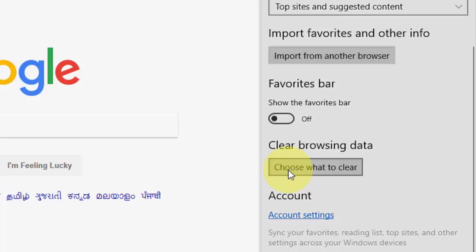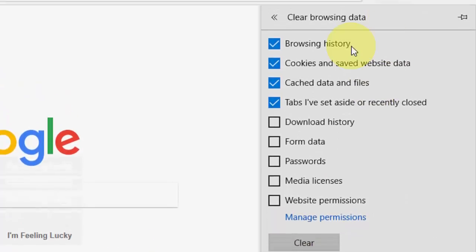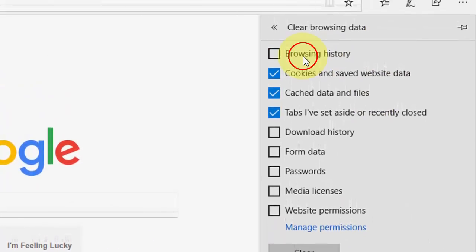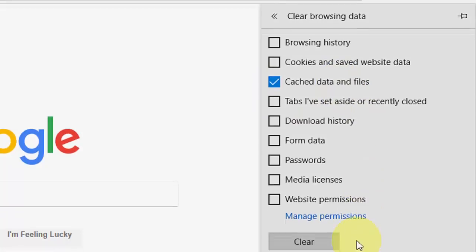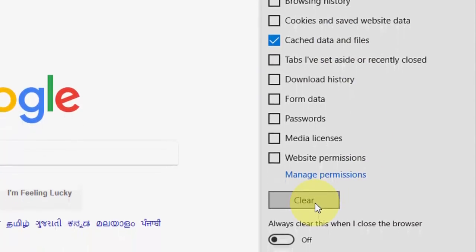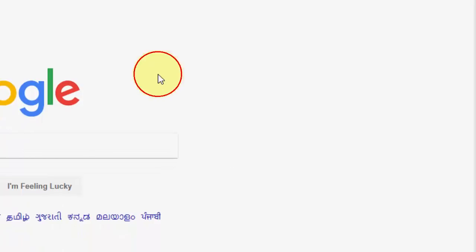Click on choose what to clear. And here, uncheck browsing history, cookies, and tabs. Only you need to clear the cached data files. After this, hit on clear and wait for it to complete.